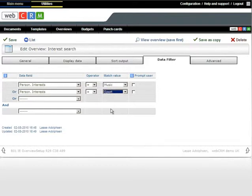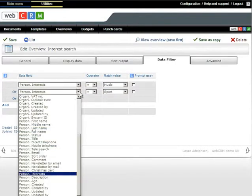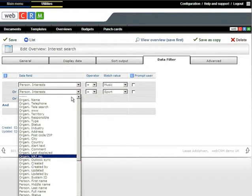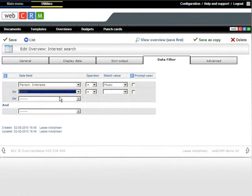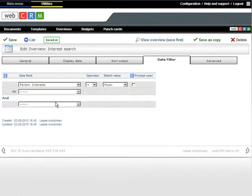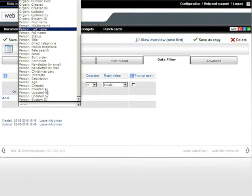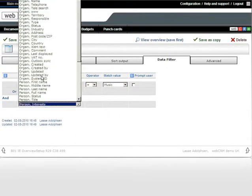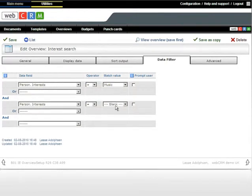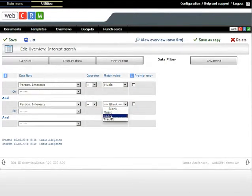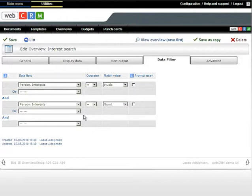If you're making a list of people interested in both music and sport, you enter two criteria in two separate boxes using the AND criteria. Press Save.